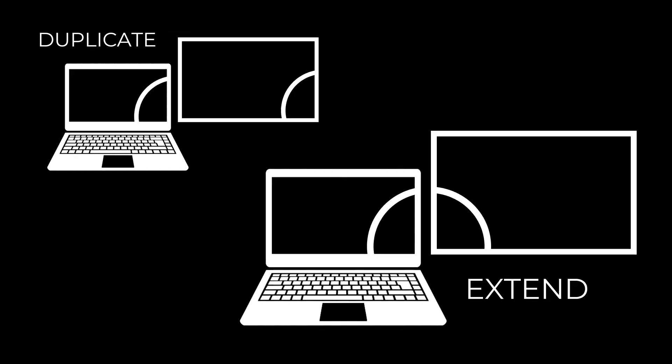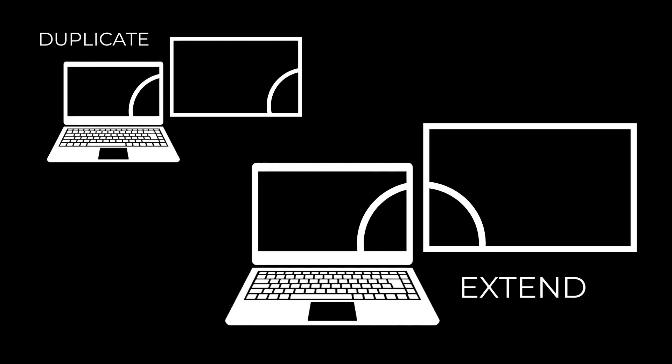The second is extend display mode. This mode treats the projector as an additional secondary display. This is the mode we want to use when we are projection mapping.